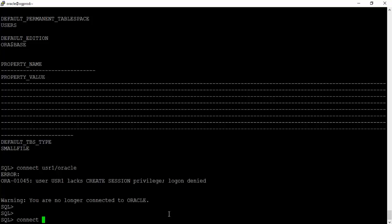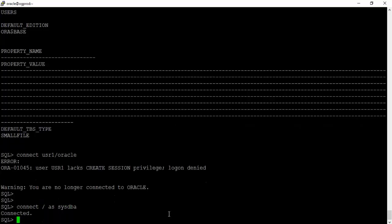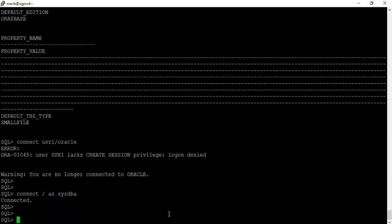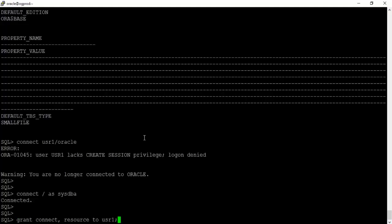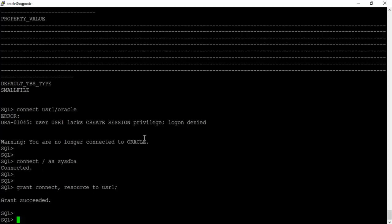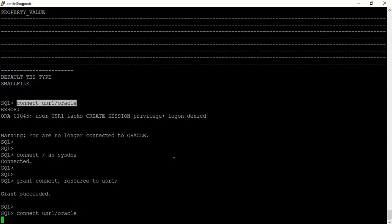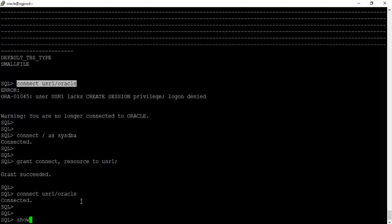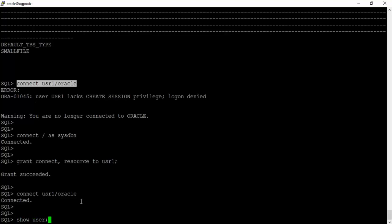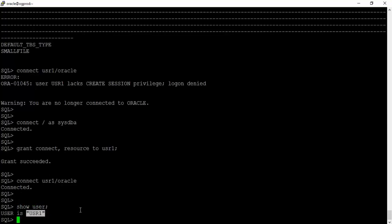We'll connect back with sysdba and grant CONNECT, RESOURCE to usr1. Now trying to connect to the database as usr1 — we are connected. Running SHOW USER confirms we are connected as usr1.